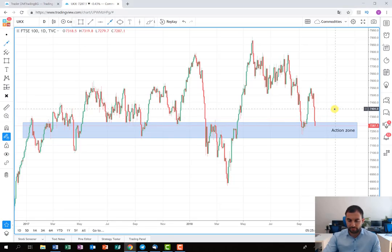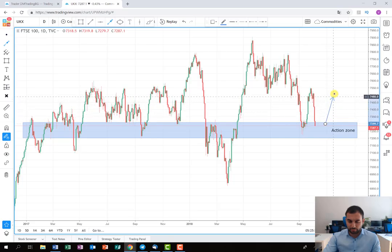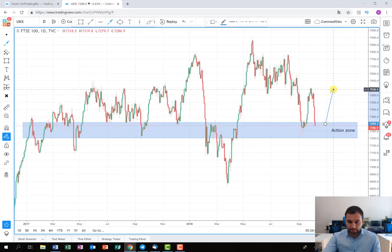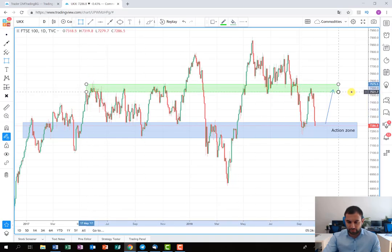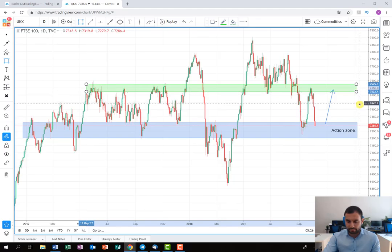After that, the idea is if the buying pressure is strong enough to push the price up to the levels around 7536–7538, that area is going to be the first zone where we are going to collect our profit. I'm going to mark it for you — somewhere around these levels we are going to collect our first profit.